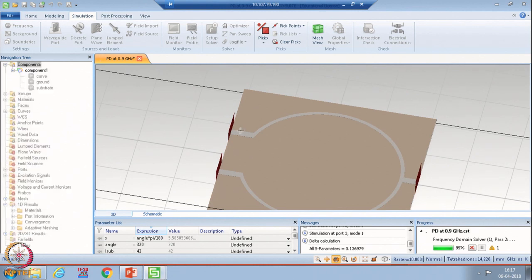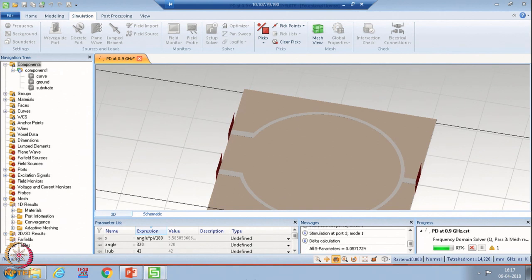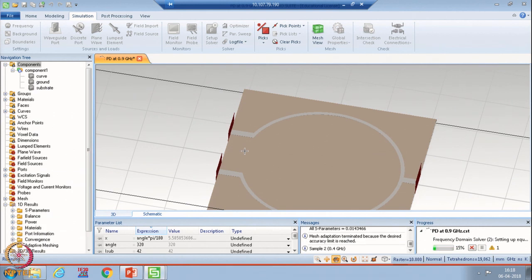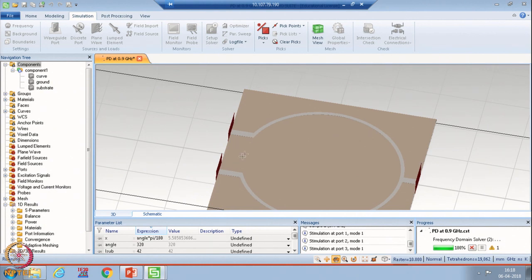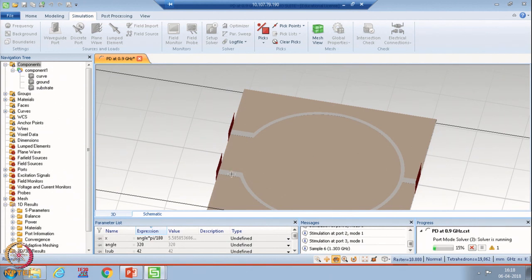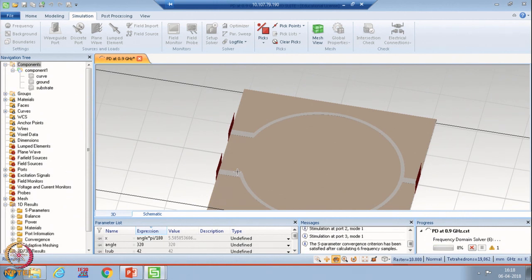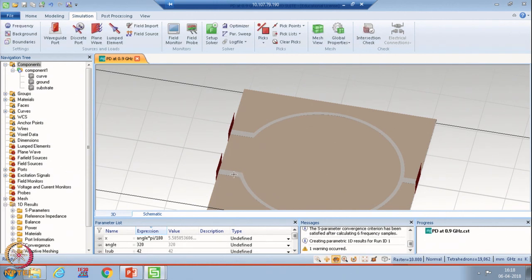Now, if we want to improve the isolation between these two ports, what do we need to do? In order to improve the isolation, if you go into theory or revise the previous lectures, we need to attach a resistor which should provide the isolation. In the case of two-way equal power divider, we should attach a resistor between these two ports and the value of the resistor should be 100 ohm.